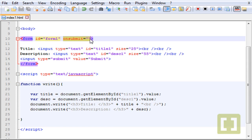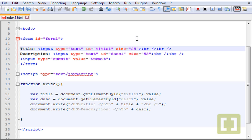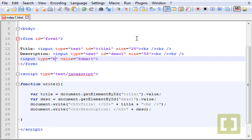Instead of using onsubmit we're going to use another event that's a lot better. Let's delete the onsubmit. And in here instead of submit input type, let's type button.